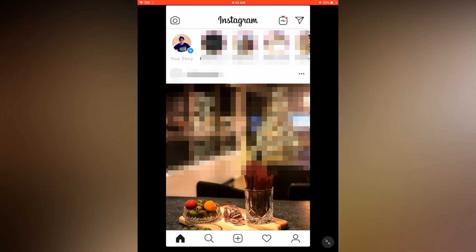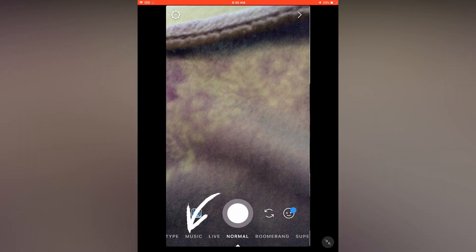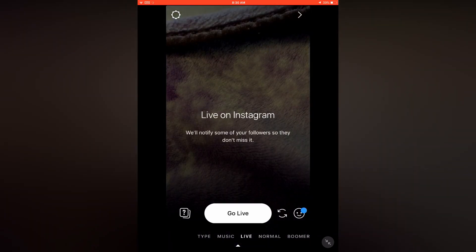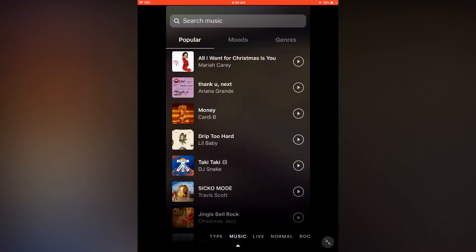Now you can see the music button on the bottom. There are lots of music to search and lots of moods are there.